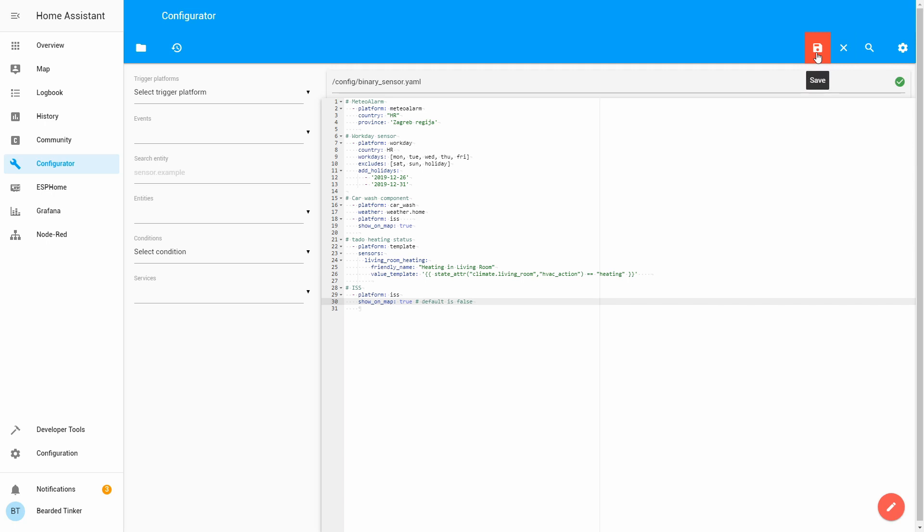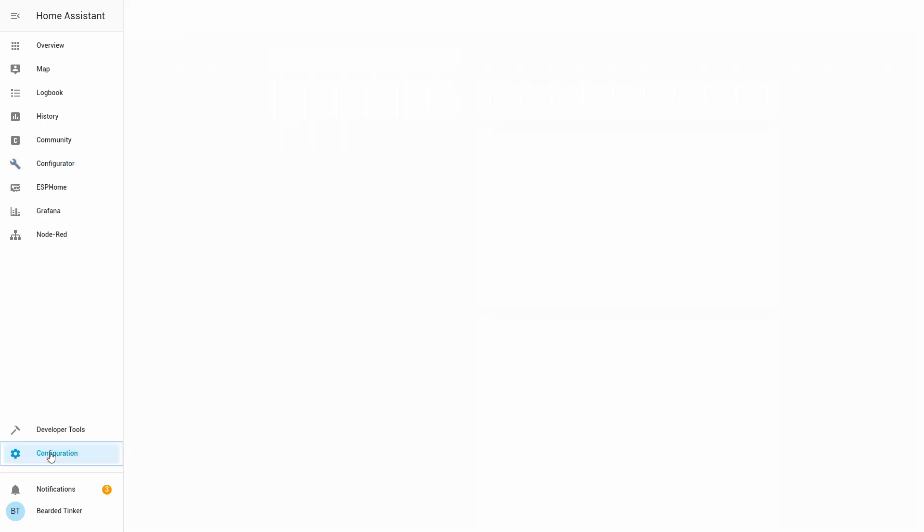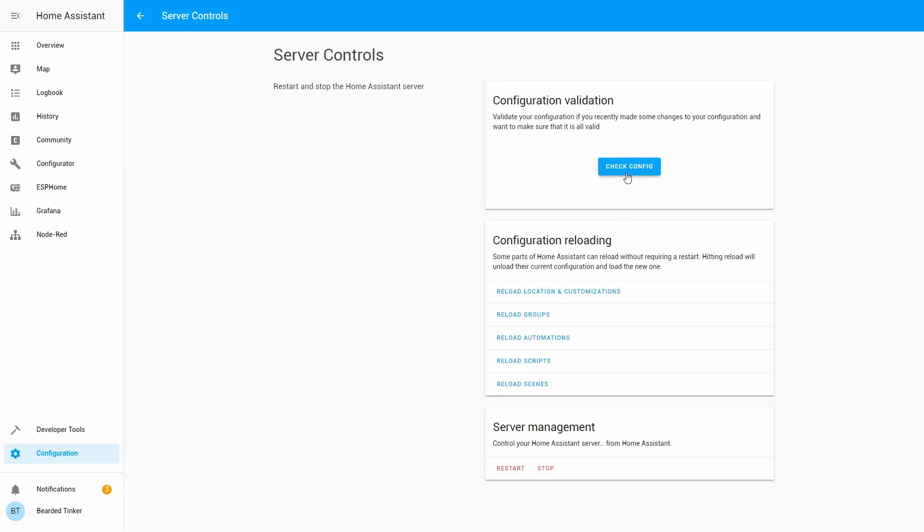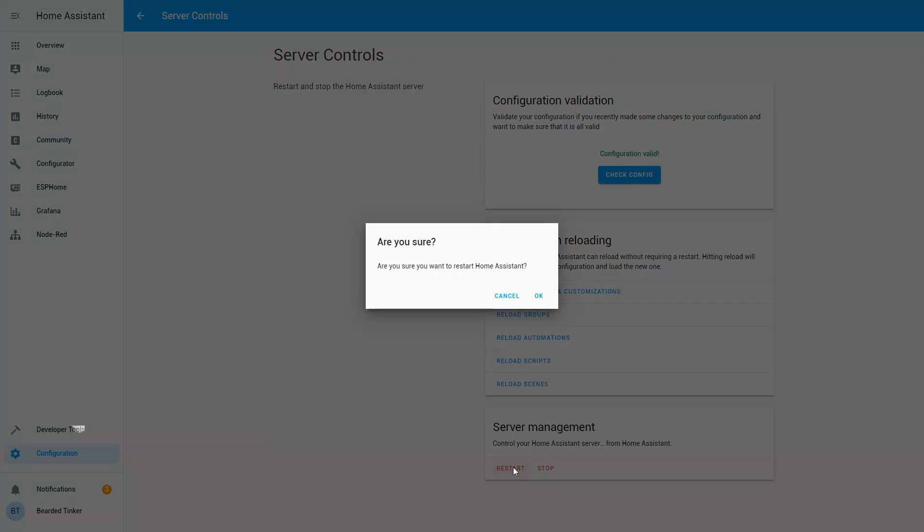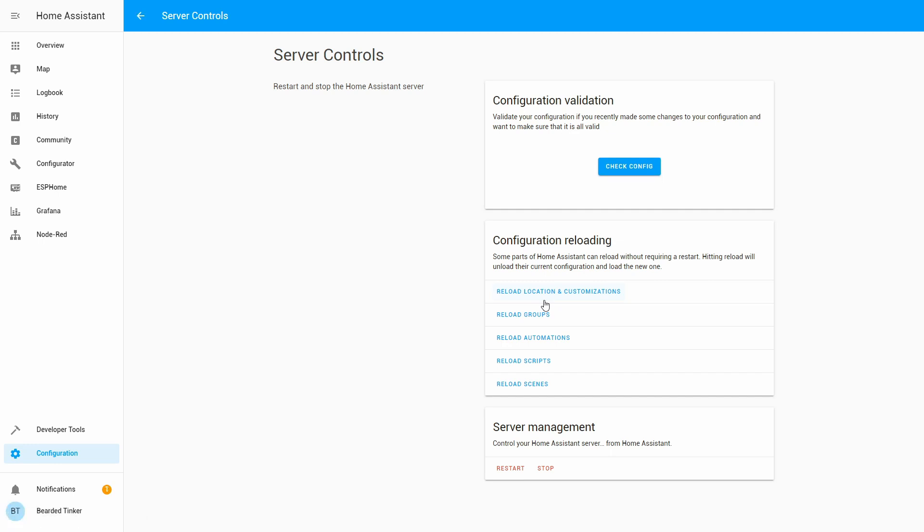Let's save this. Let's go to configuration, Server control, Check configuration. And let's restart our server. And our server is back online.